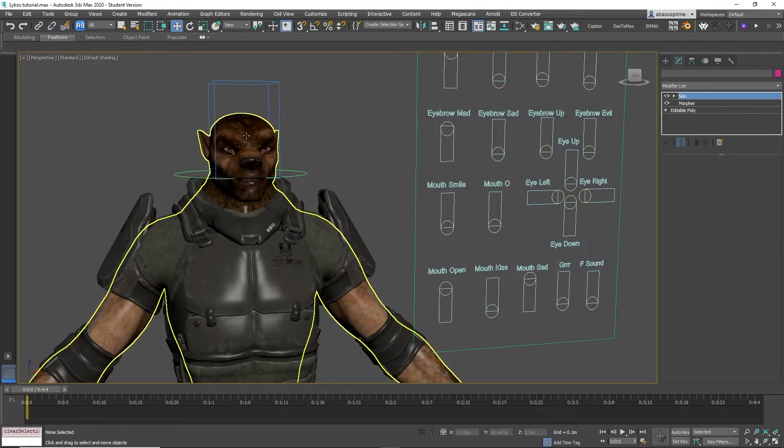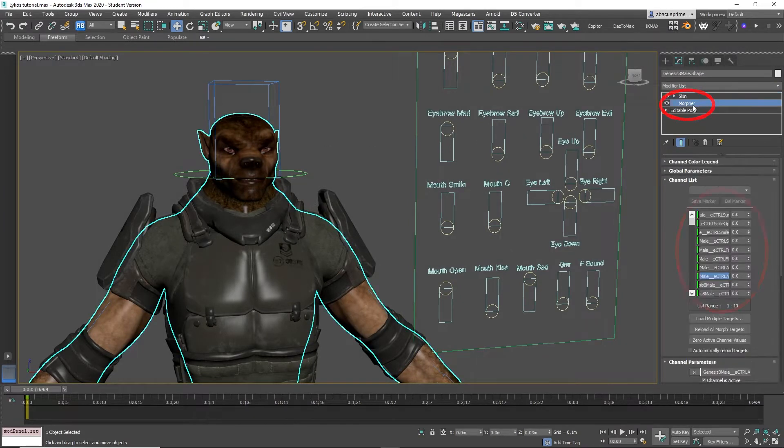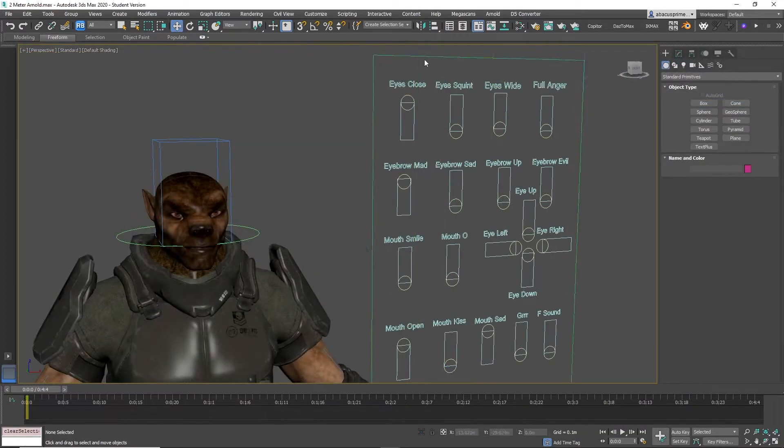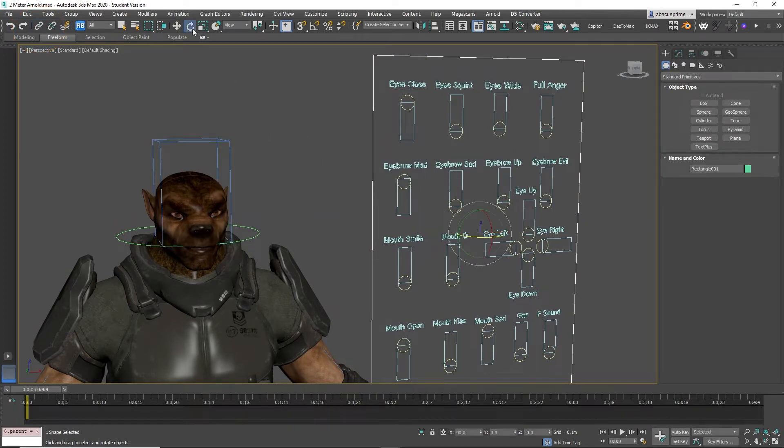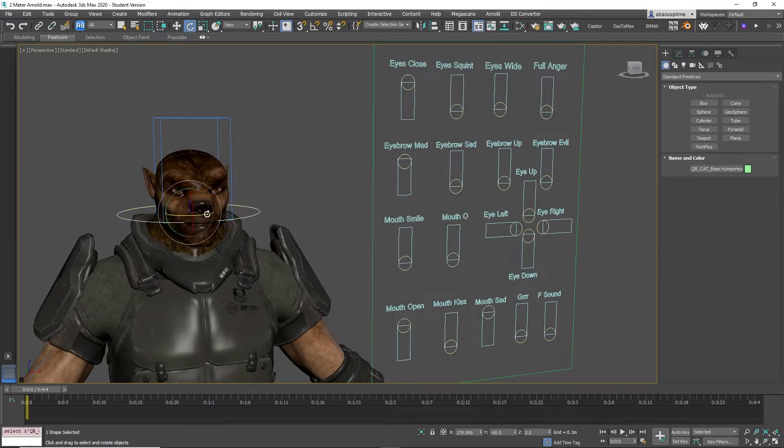Now here we are with the rig next to a character with morph targets downloaded from Daz Studio. First thing you want to do is link the large square to the character's head by simply clicking the square and linking to the head bone. So when the head turns or rotates, the rig will follow the head.